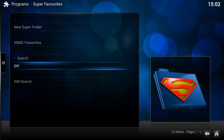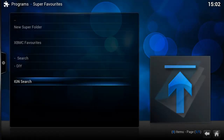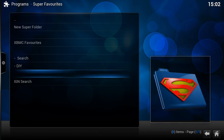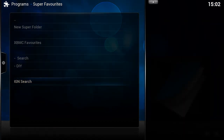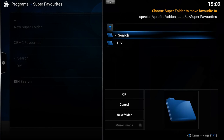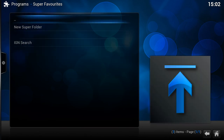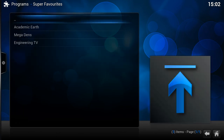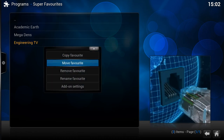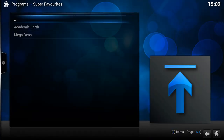That will still be at the top, but to make things look more uniform, we can rename the 'DIY' folder with a dash and just one space before it, and you'll find that goes below the item with two spaces. It looks a bit more uniform and neater. If we want to move the IGN search into the Search folder, we can — go to Super Favorites > Search, and now the search is in there, with DIY below it.